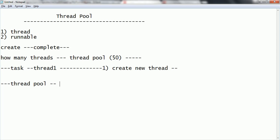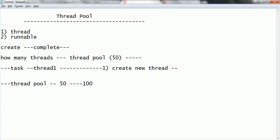Let us consider you created a thread pool with 50 threads and you have a requirement to serve 100 requests. What happens is the 50 threads will take the first 50 tasks, and the remaining 50 will be in the queue. Once the first 50 are served, it will pick up the next 50 tasks and try to execute them. This is the process of how it works internally.